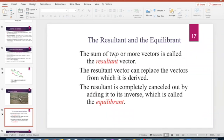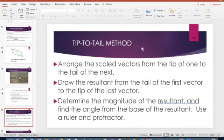The resultant, using Pythagorean theorem, is the sum of two or more vectors equaling your third side — called your resultant vector. The tip-to-tail method: arrange the scaled vectors from the tip of one to the tail of the next, then draw the resultant from the tail of the first vector to the tip of the last vector. Determine the magnitude and find the angle from the base of that resultant.